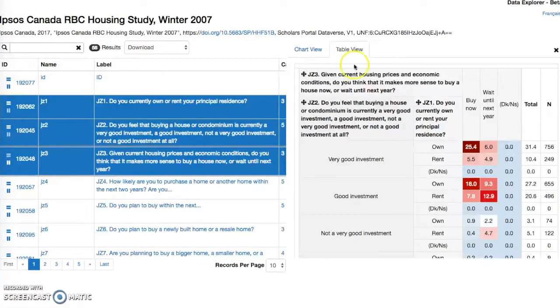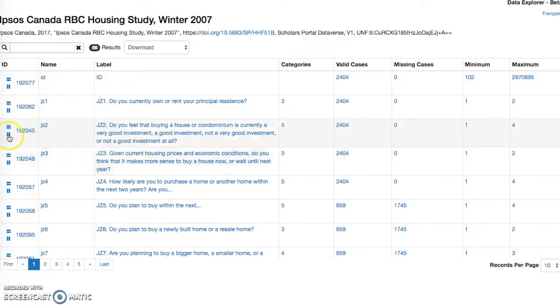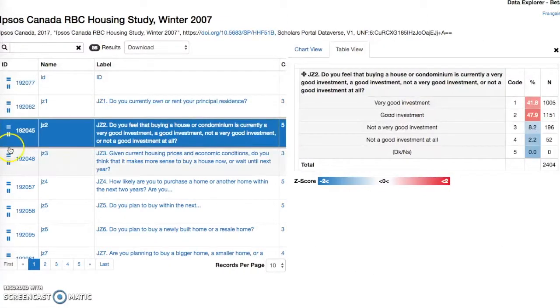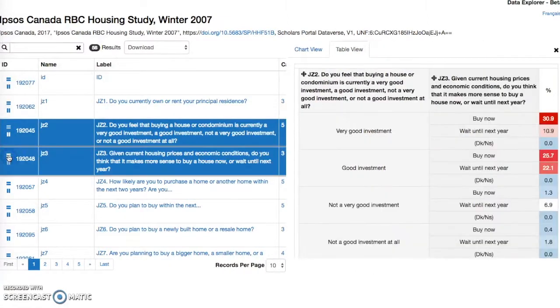With no variable selected, clicking either of these icons will display the Table View tab directly. Please see the in-depth guide online to find out more about additional statistics. The link will be provided at the end of the video and in the description box below.